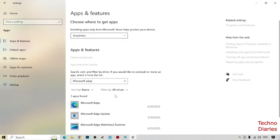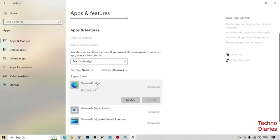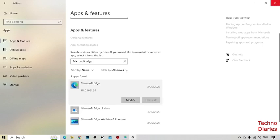Now here you can see Microsoft Edge, so simply click on it. And here you can see we are not able to uninstall Microsoft Edge from here. So to uninstall Microsoft Edge, simply close this.